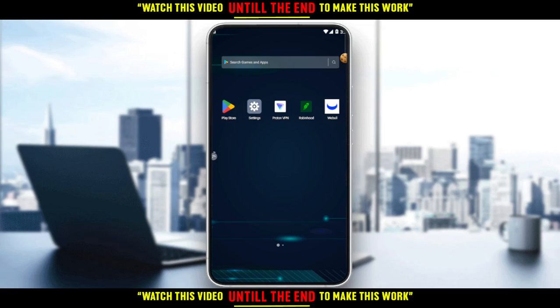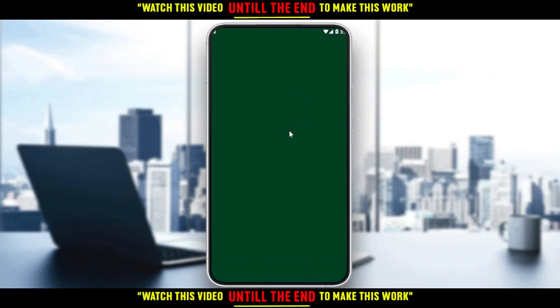Then you would like to sign up to create your account if it's your first time using the application or if you don't have an account. If you do have an account, just ignore all of that, log in to your account, and get straight into the tutorial. So here I'm just going to open my Robinhood application, as you should if you want to follow the tutorial steps.